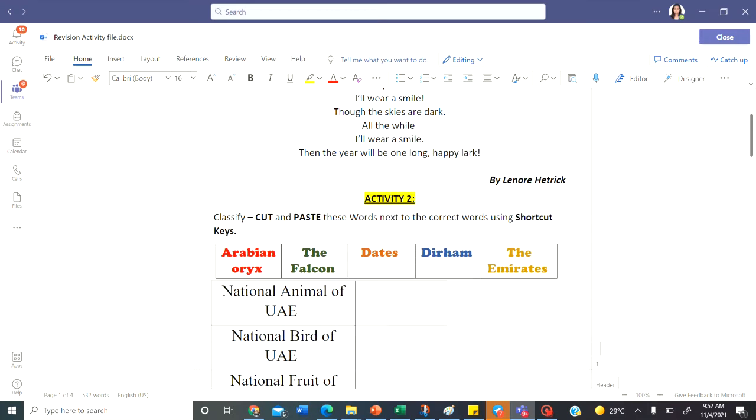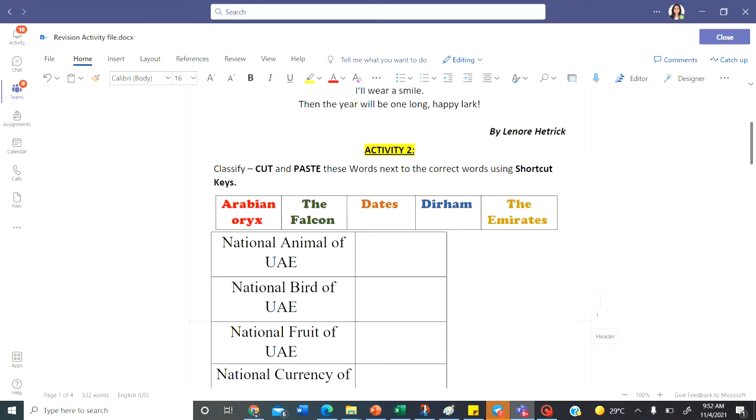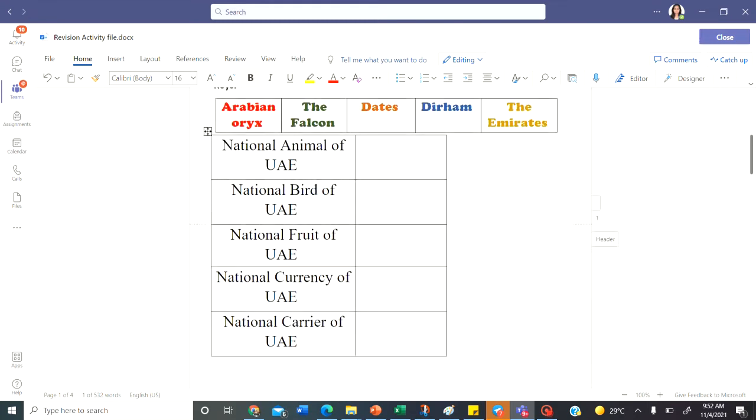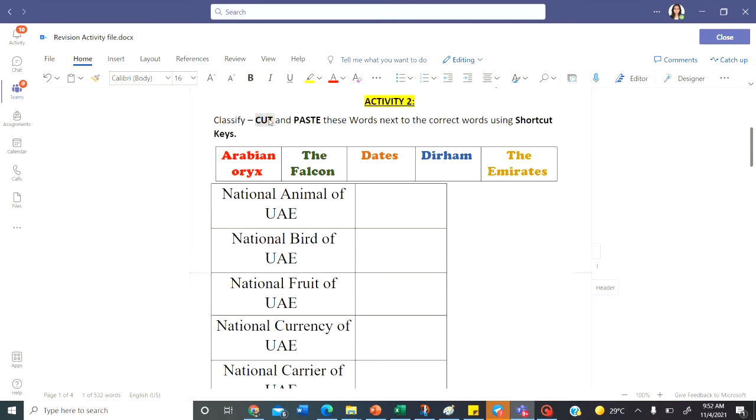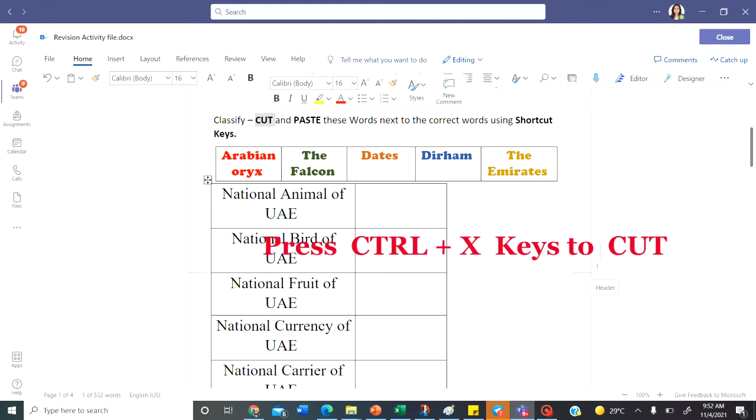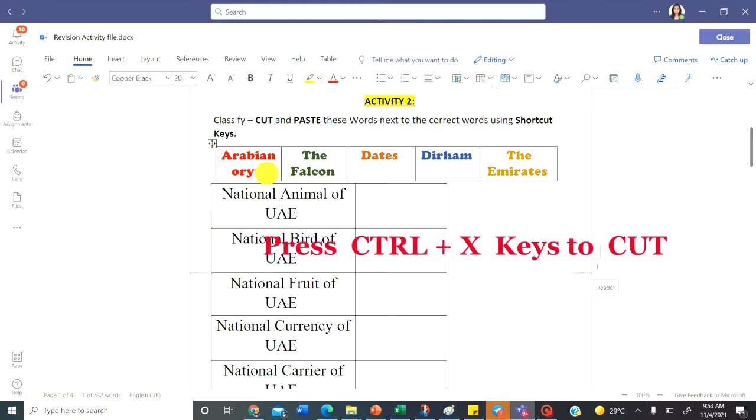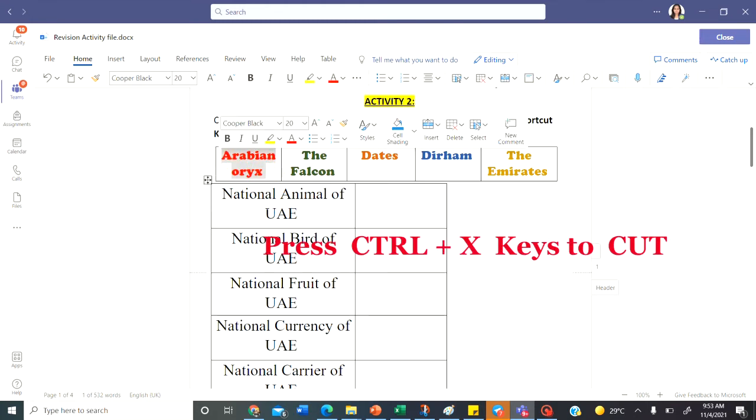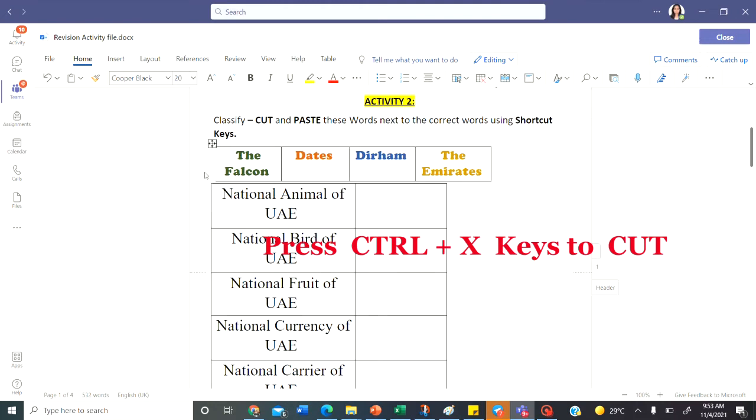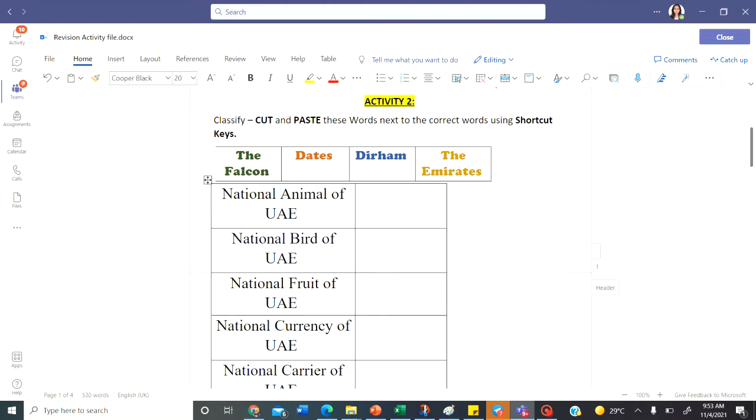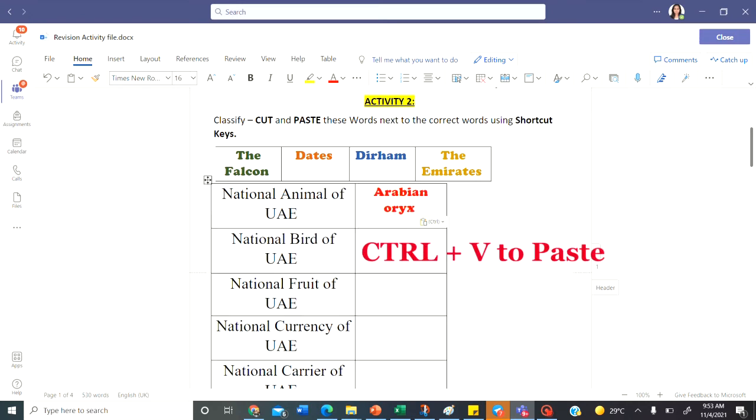Let's move on to the next activity that says cut and paste the words in front of the correct words. National animal of UAE. Cut and paste. When I say cut, the shortcut key to cut is ctrl and x. So select the word ctrl and x. The word should get deleted from here and paste it in the correct place. The national animal of UAE is Arabian Oryx. Let me paste it here.